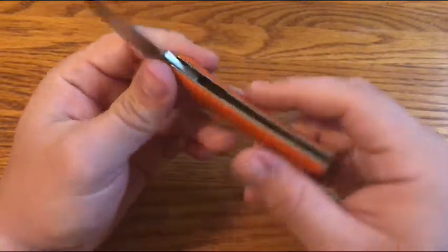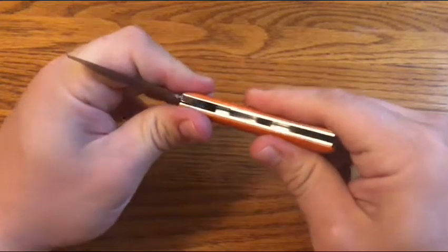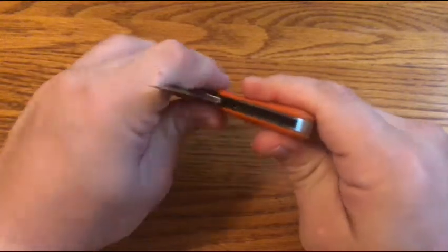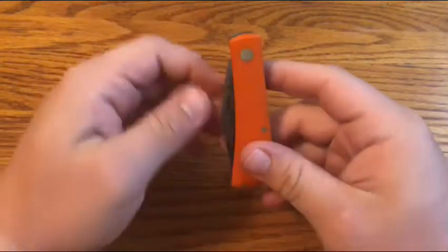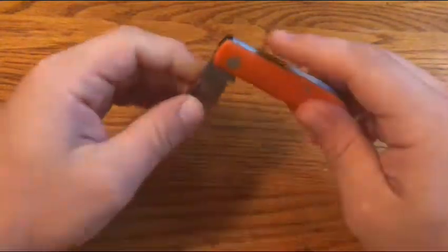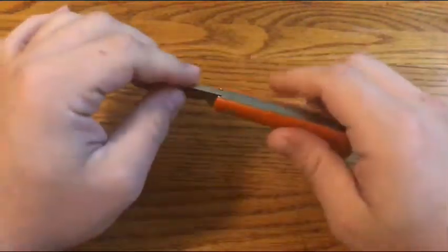It does have mill relief liners, which makes it have really superb action. Really, I think the best action of any slip joint I've ever had.